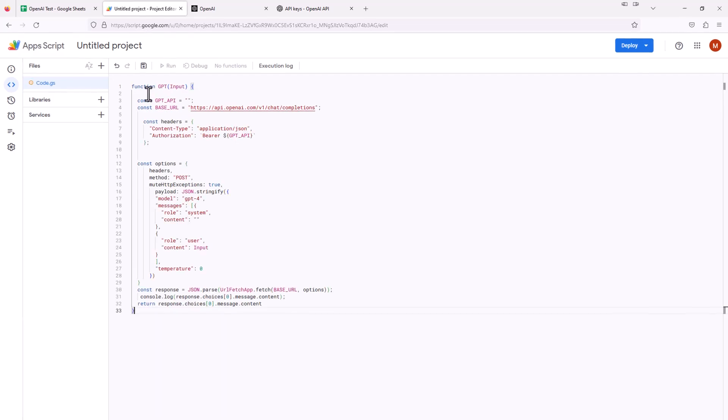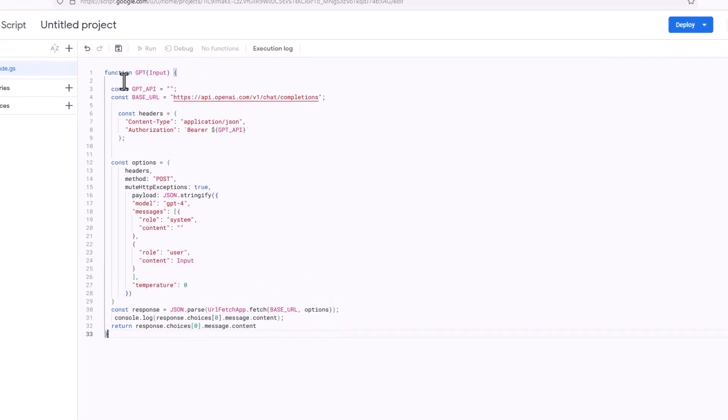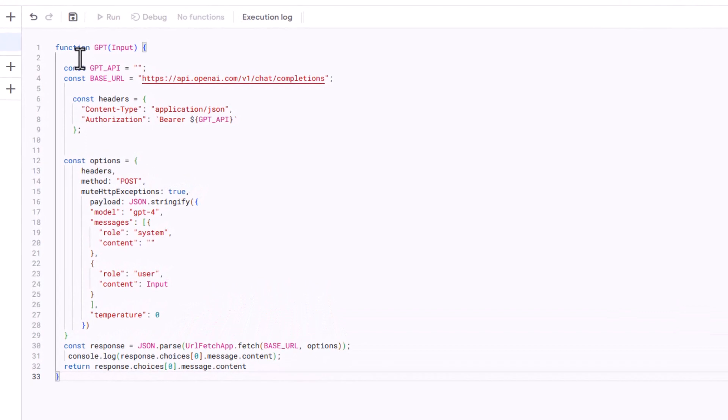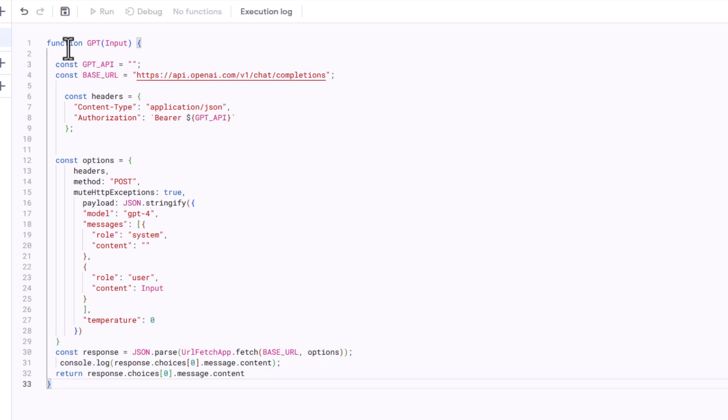I just pasted this in. Let's go through what all this does. First up here at the top, the function is named GPT and it accepts a single argument named input. The next couple lines are the API configuration. The get API is just a constant that's going to hold the API key that we just created in OpenAI.